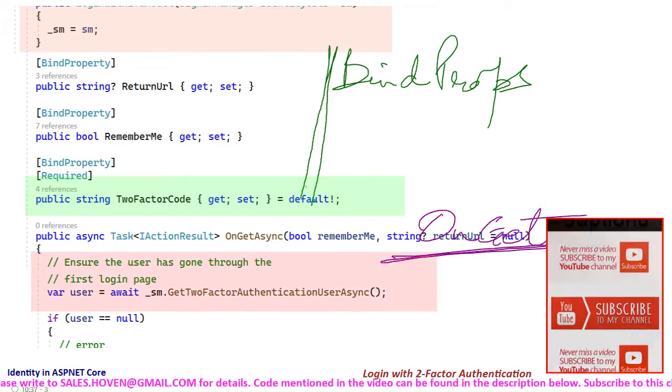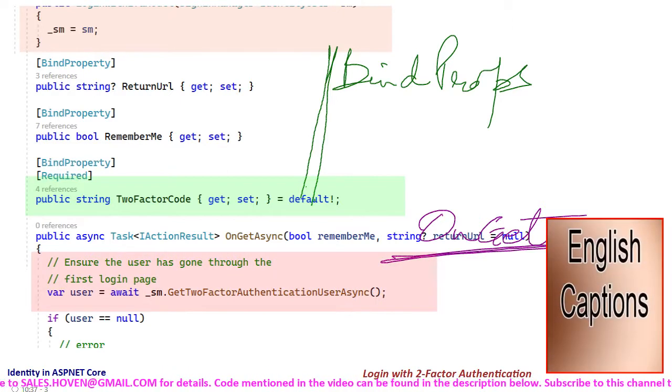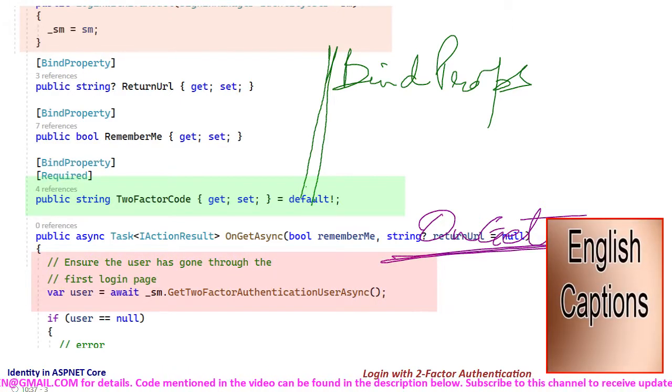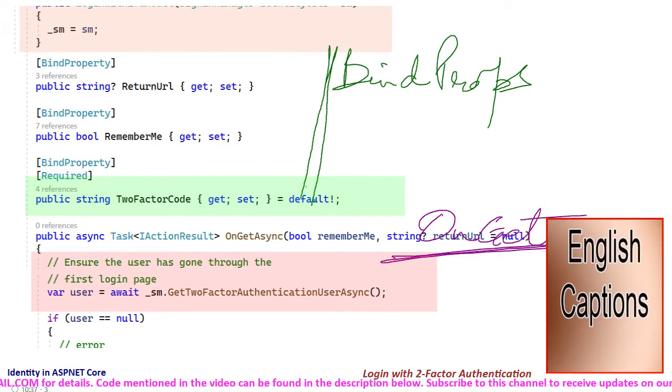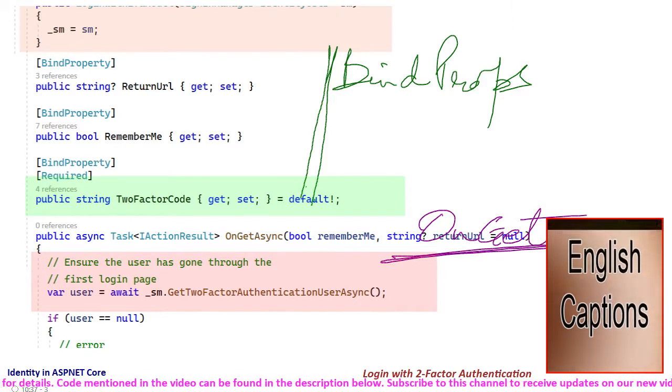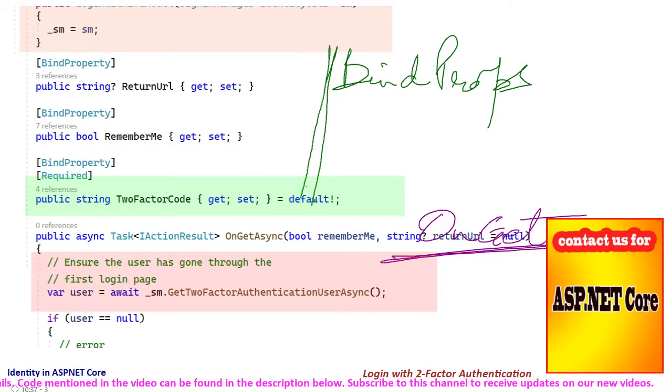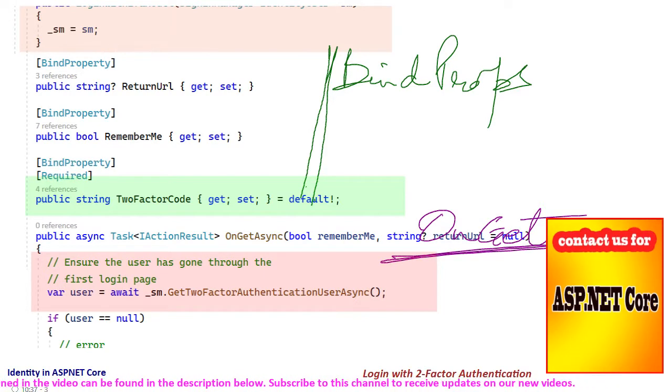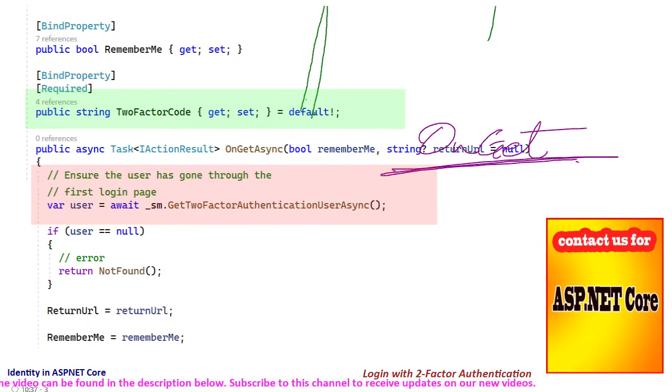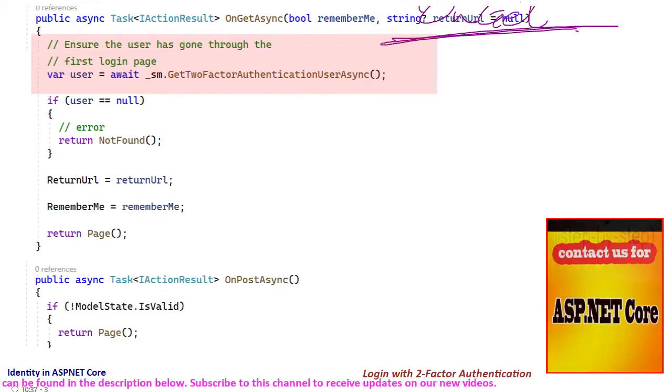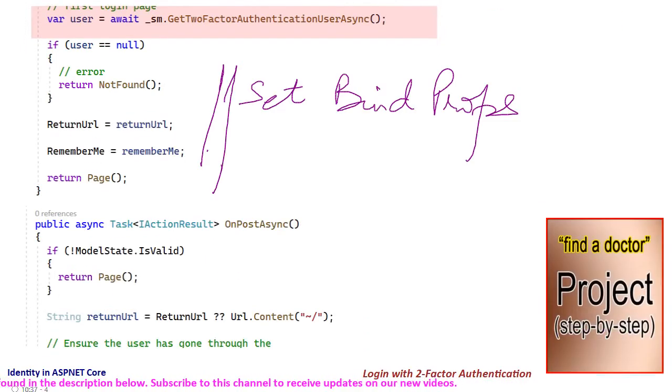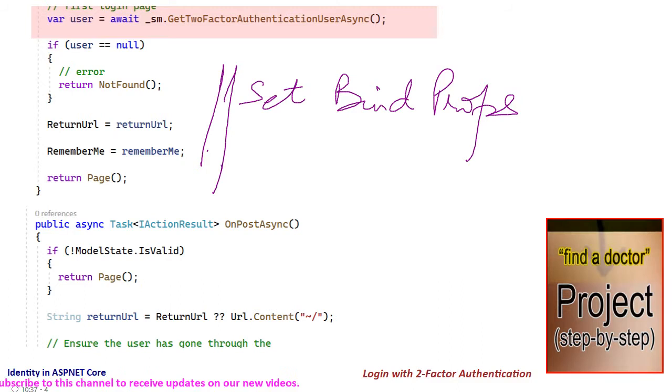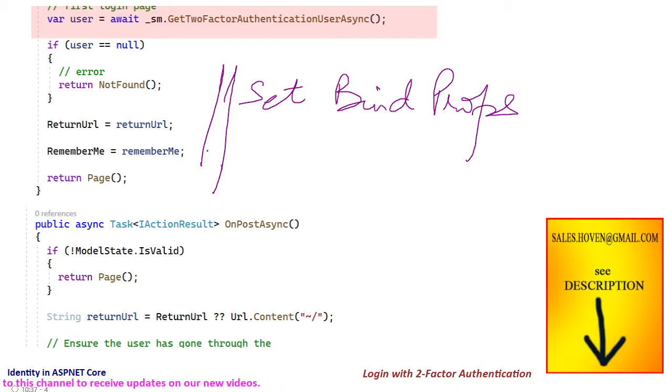The first thing we do here is to use the sign-in manager to ensure that the user has passed the first login step. Then the return url and remember me properties are set. These will bind to the hidden fields of the form and will be used in the onPost method.